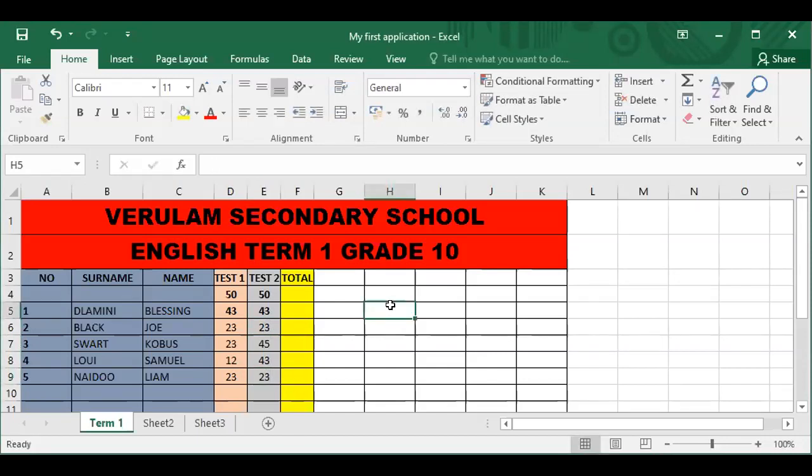Suppose that your teacher gave you a mark out of 50 for the first test, and the second mark's maximum was also 50. So the total will be 100. Now it's fine if there are few students in the class and your teacher can use the calculator, but the reason for a spreadsheet is to make our task that much easier. So today I'm going to show you how to use the SUM function.